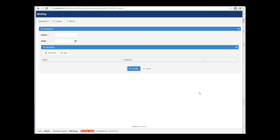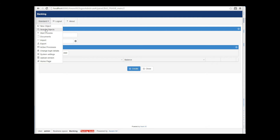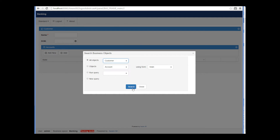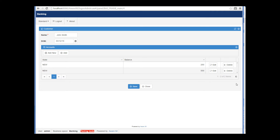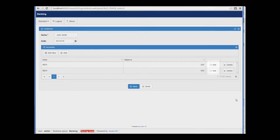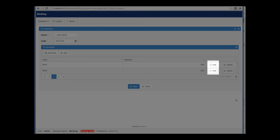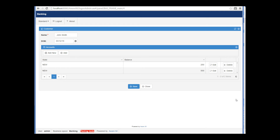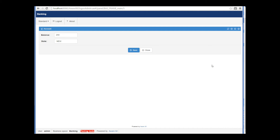Let's go back to the customer I have created. As you can see, its two associated accounts are shown in the table on the form. Aware.i.am automatically adds the edit operation that lets you navigate to the form of any related object. Note that we have only associated the customer object with the account object, but so far we haven't associated the account object with the customer. Therefore, the account object does not know which customer it belongs to, and there is nothing on the account form to indicate this.